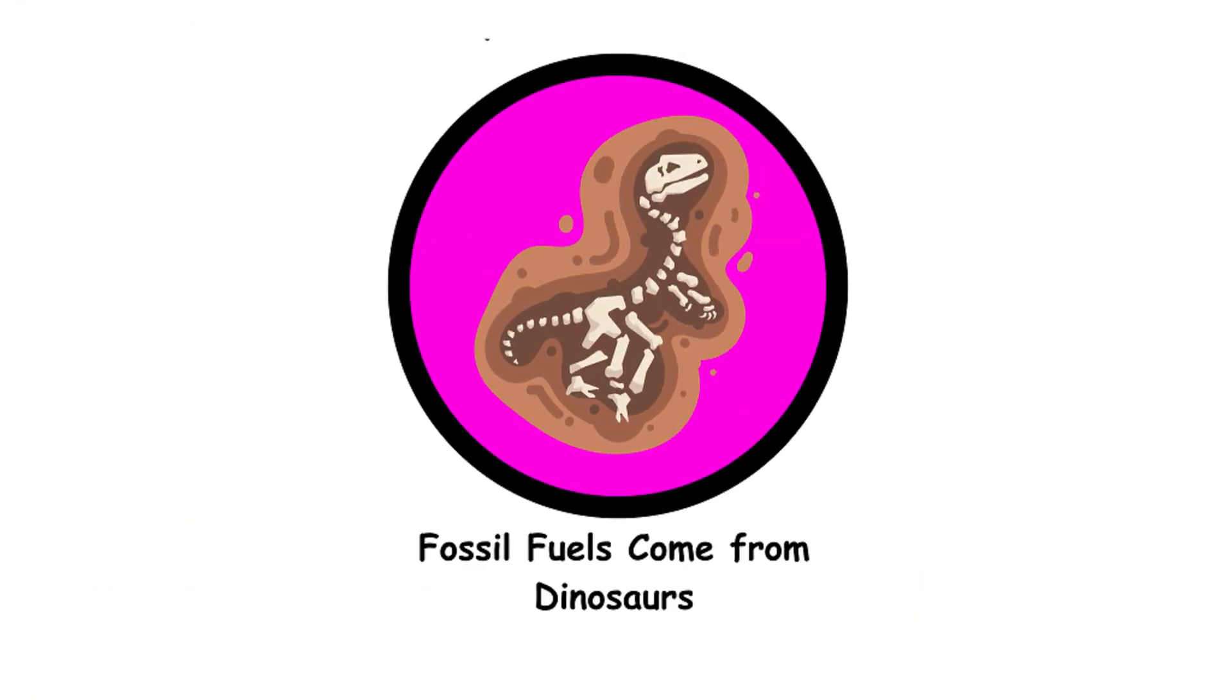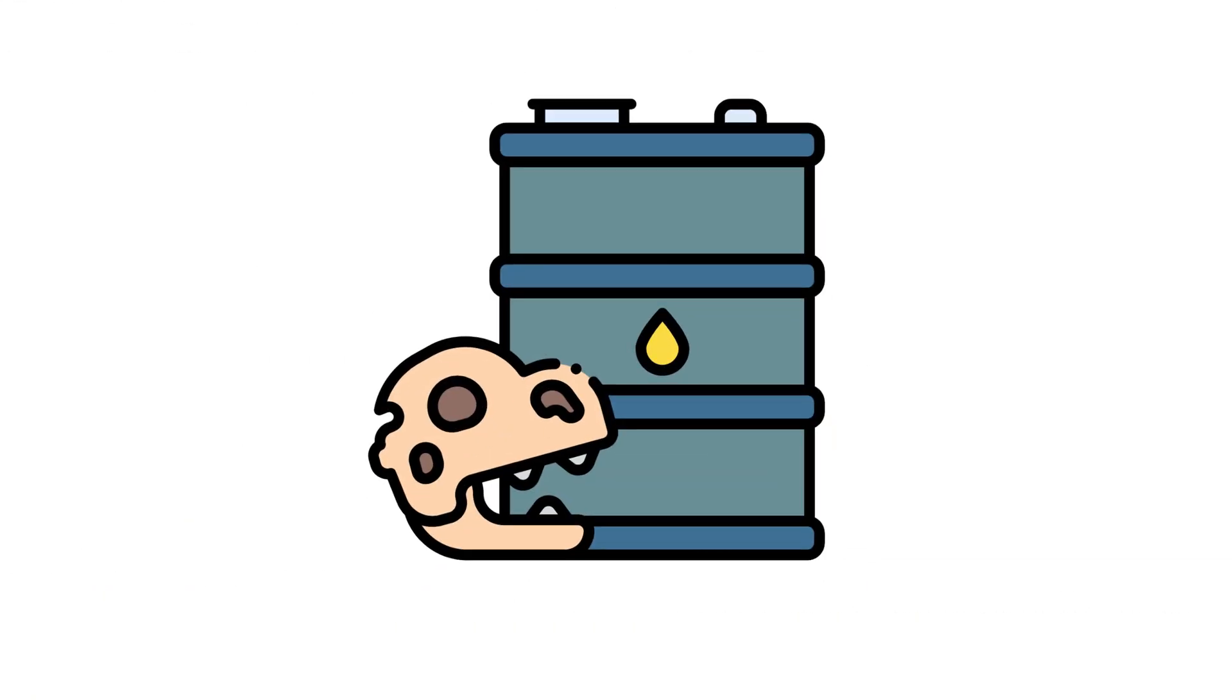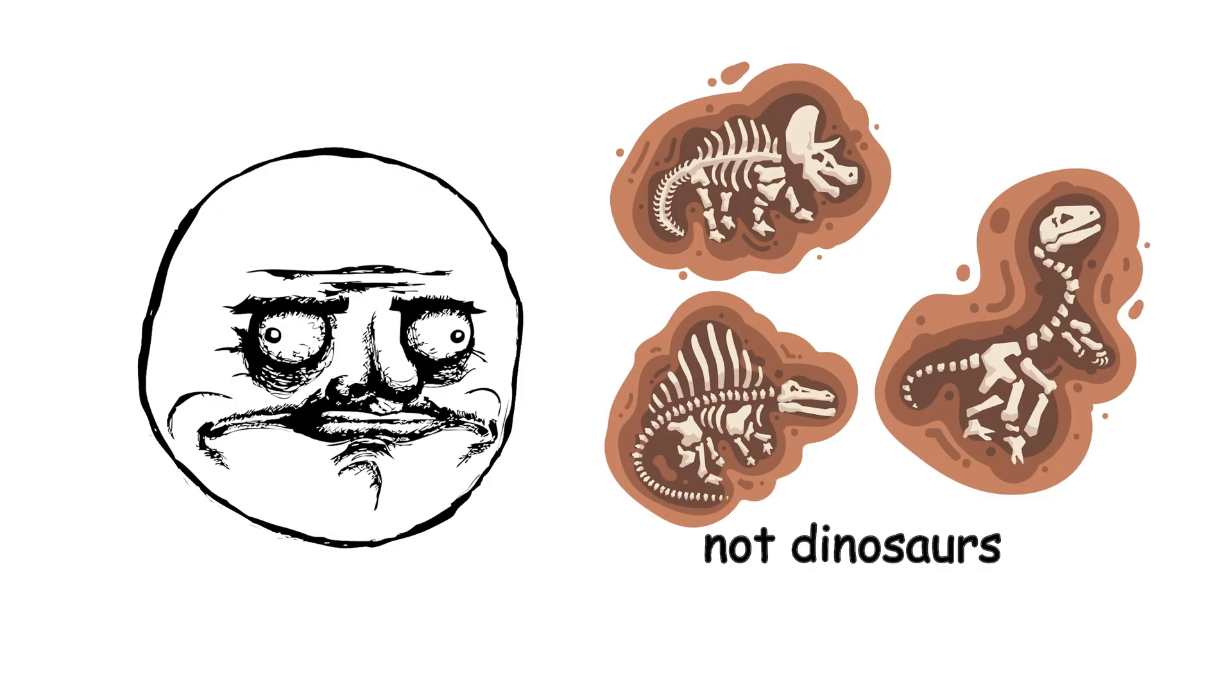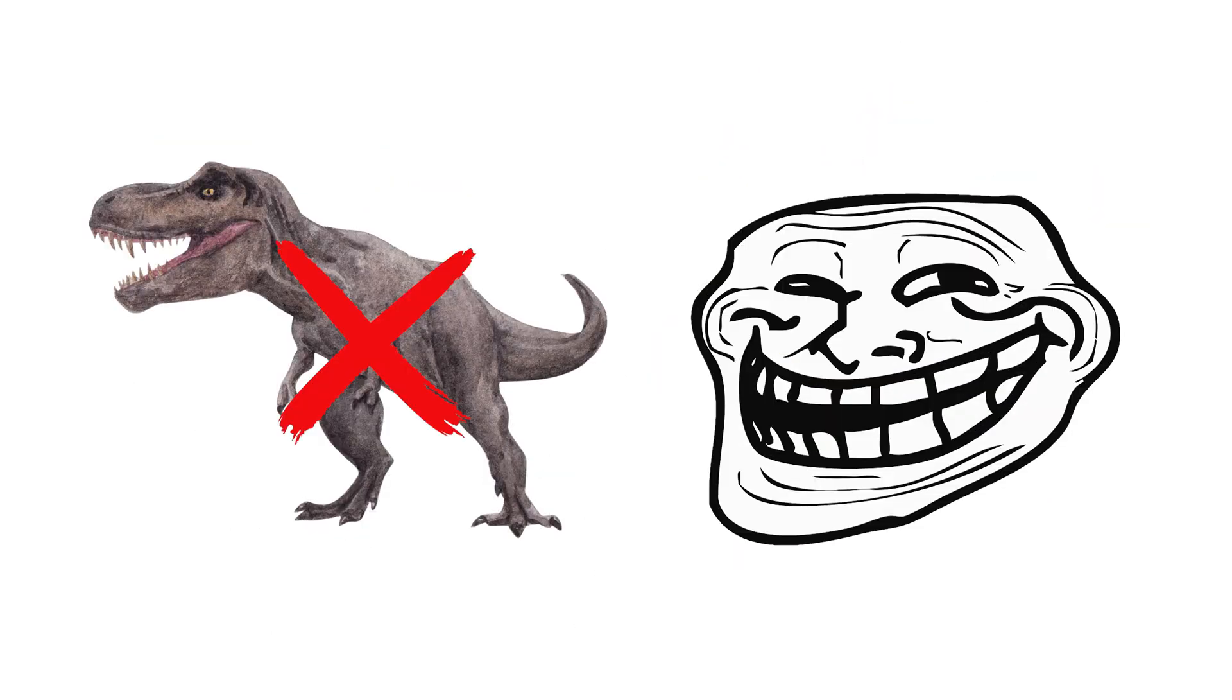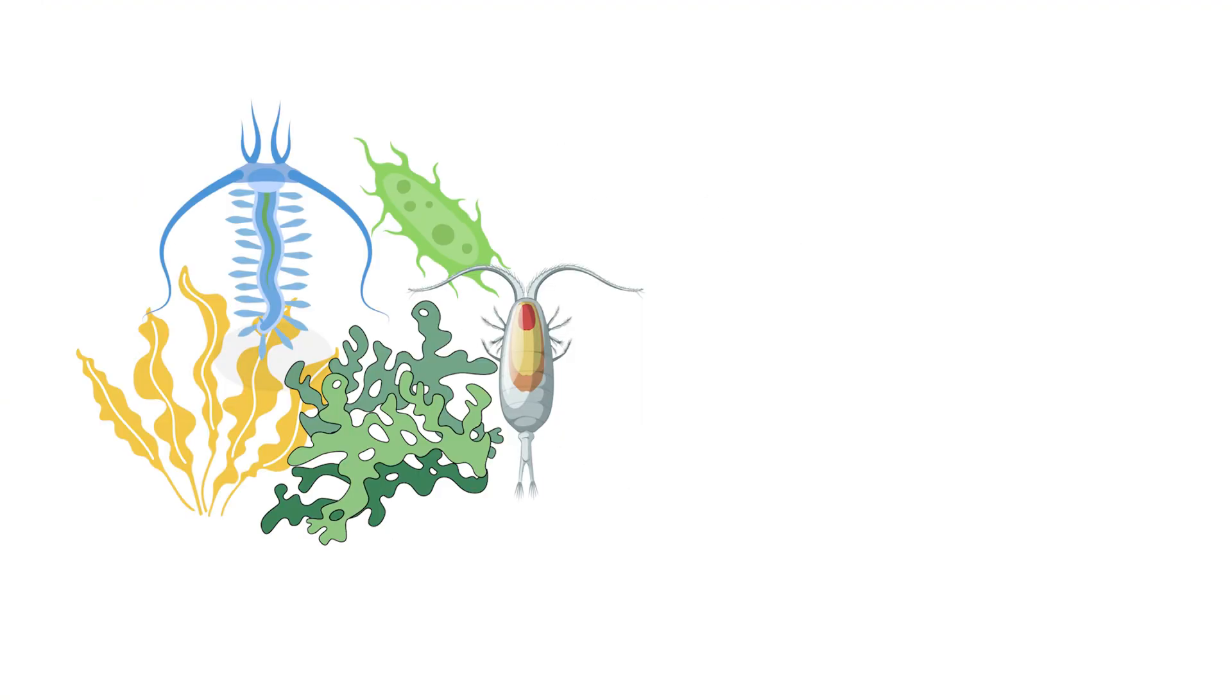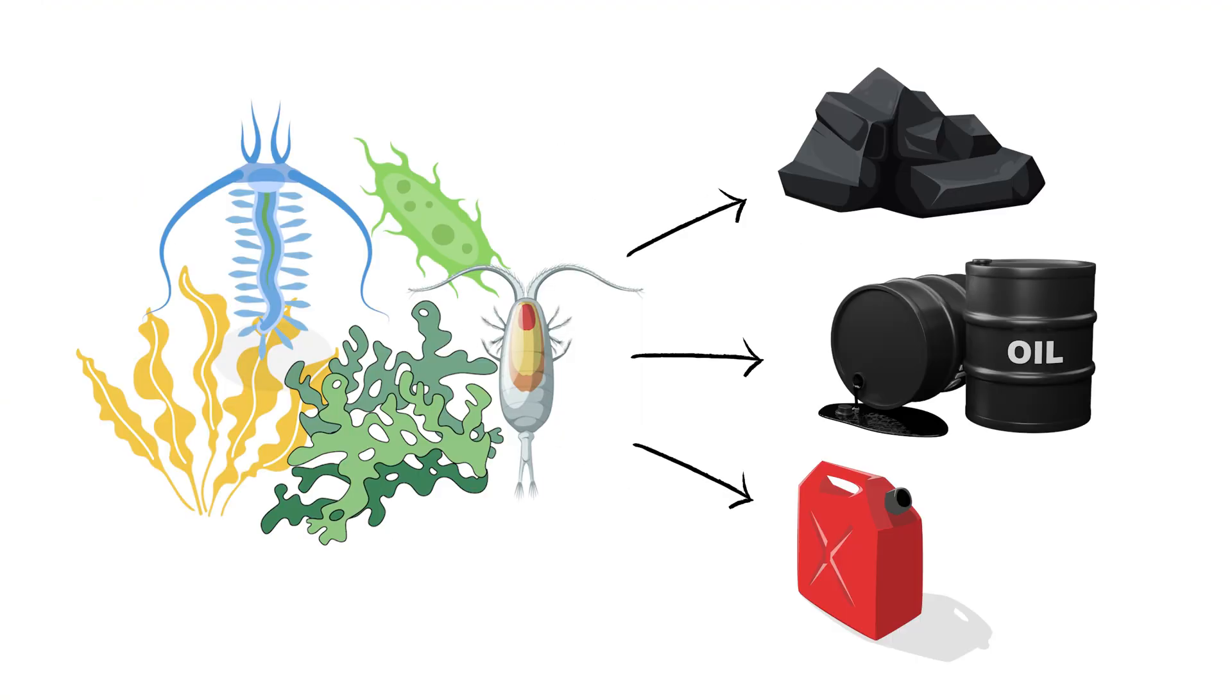Fossil fuels come from dinosaurs. Fossil fuels mostly come from ancient marine organisms, not dinosaurs. Think of tiny plankton and algae, not T-Rex. It takes millions of years for these organisms to transform into coal, oil, and natural gas.